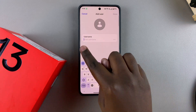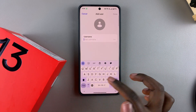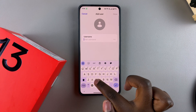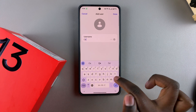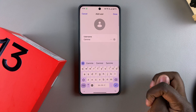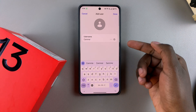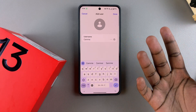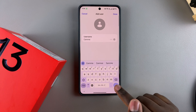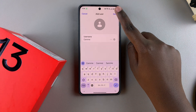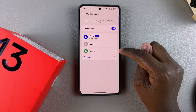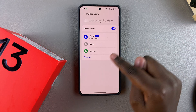Give that user account a name — you can give them their own personal name or a nickname, it's completely up to you. Then tap on the tick or Done at the top. The user account will now be created.